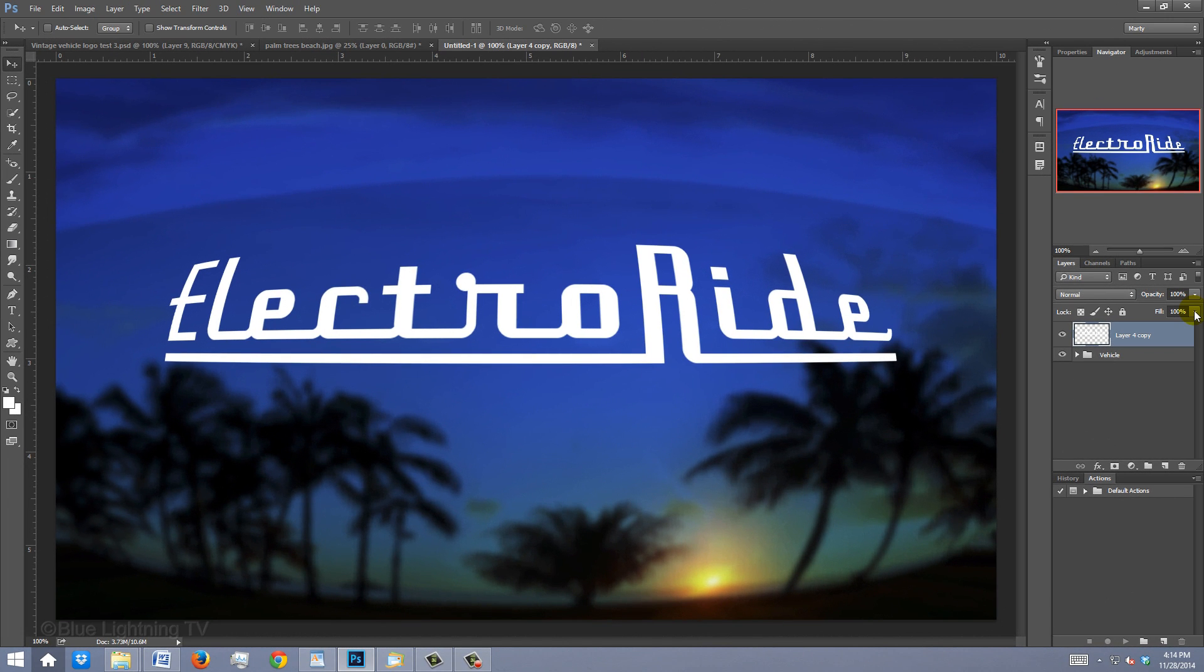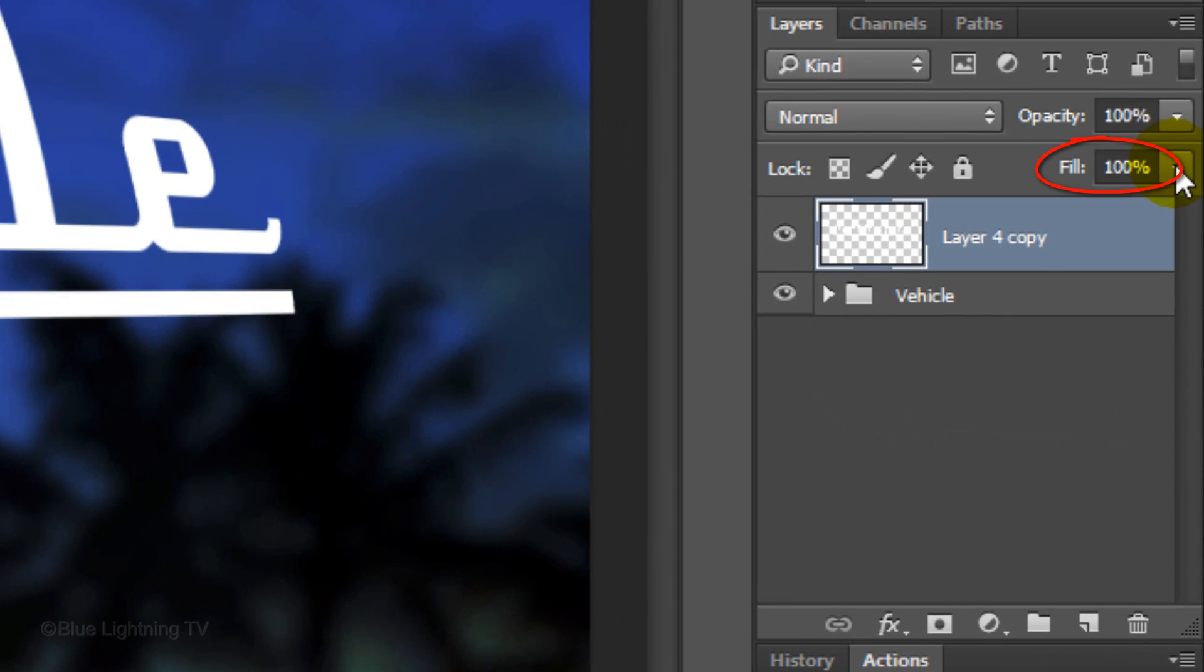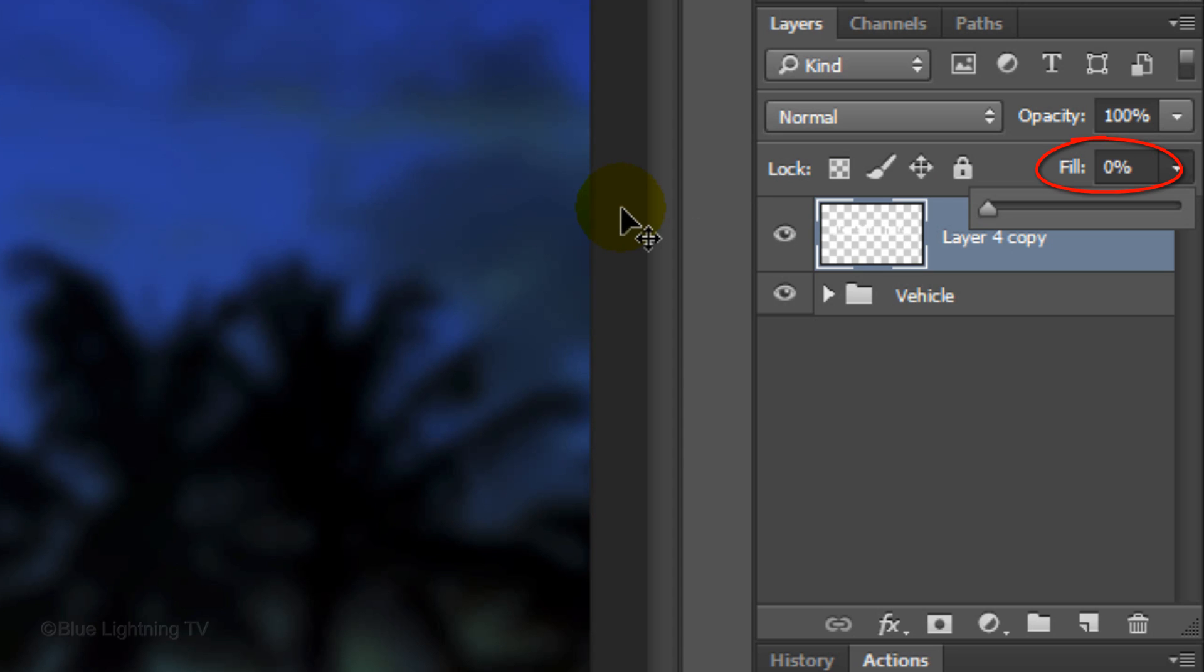Picking up from where we left off, reduce the fill of your logo to 0%. Making the fill 0 makes the logo invisible, but will retain the visibility of all the effects that we'll be adding to it.